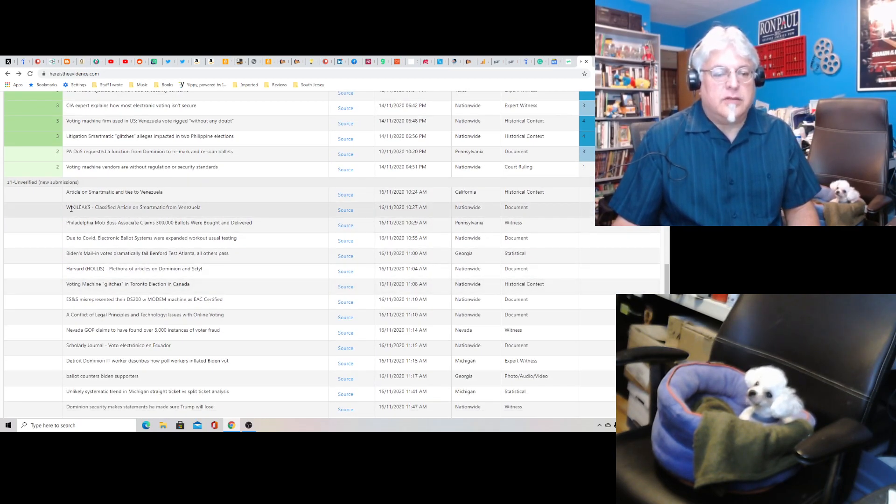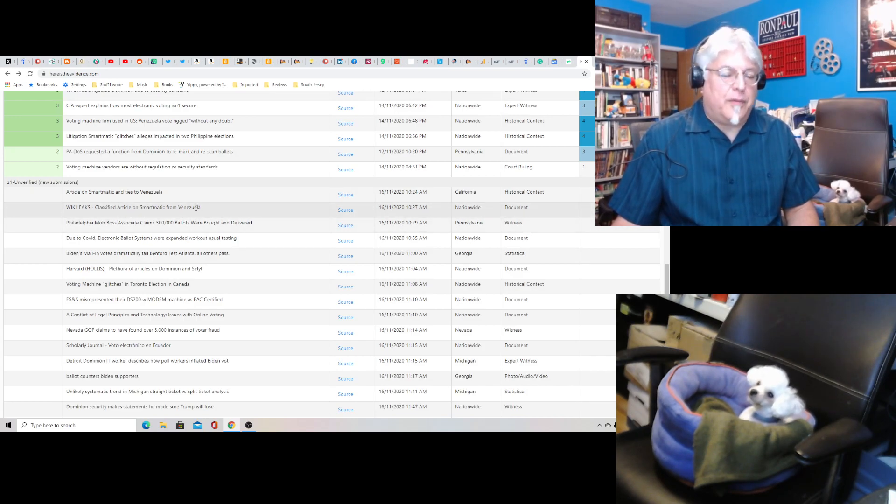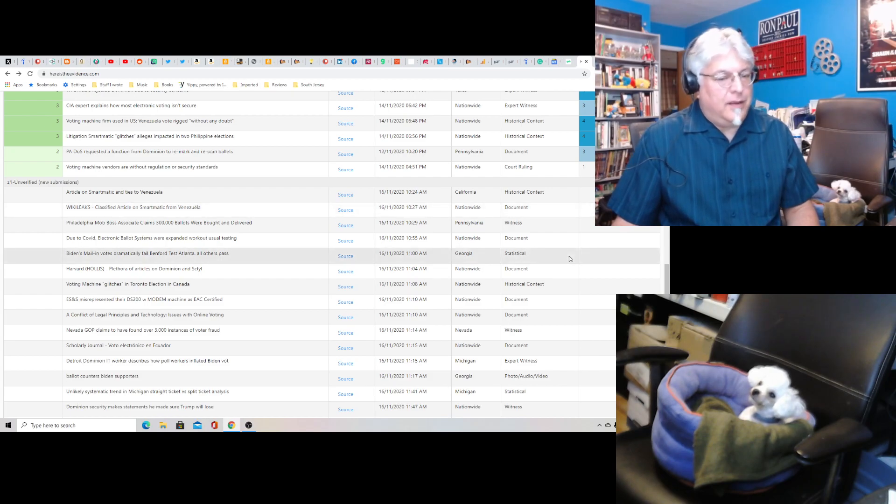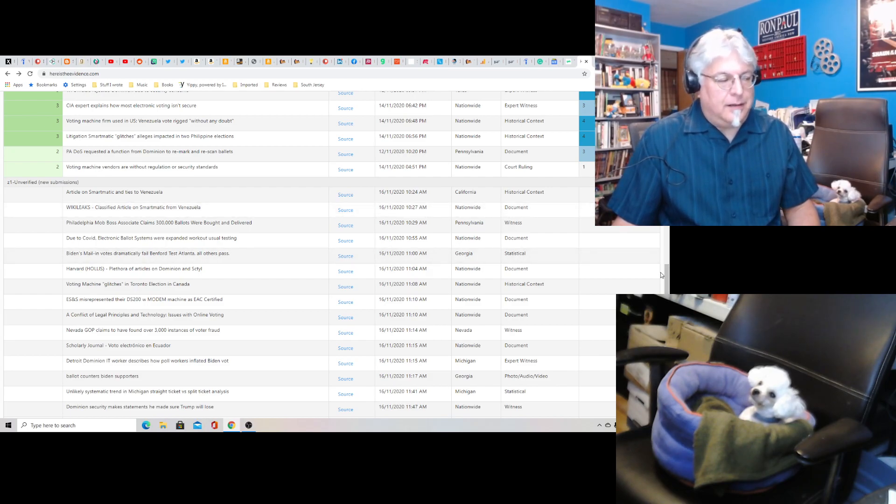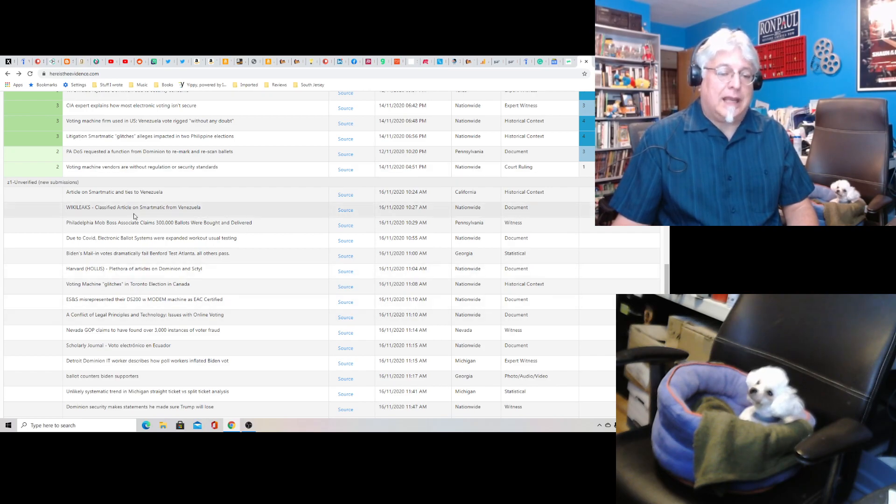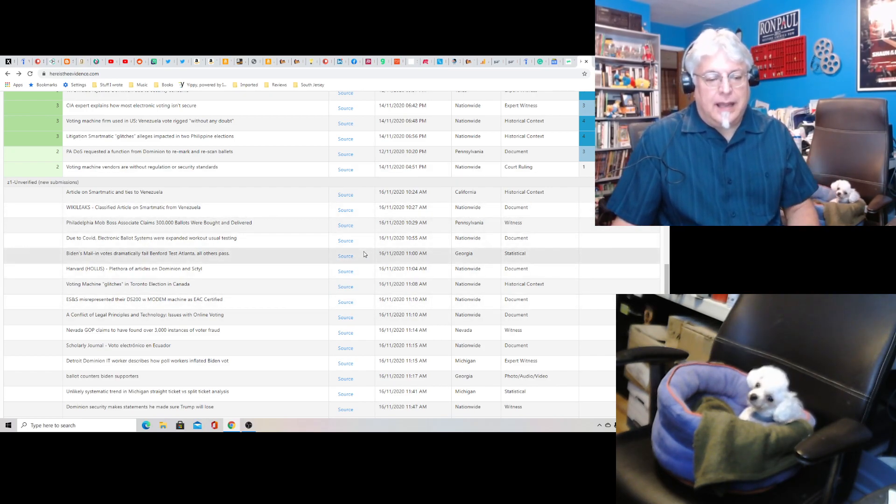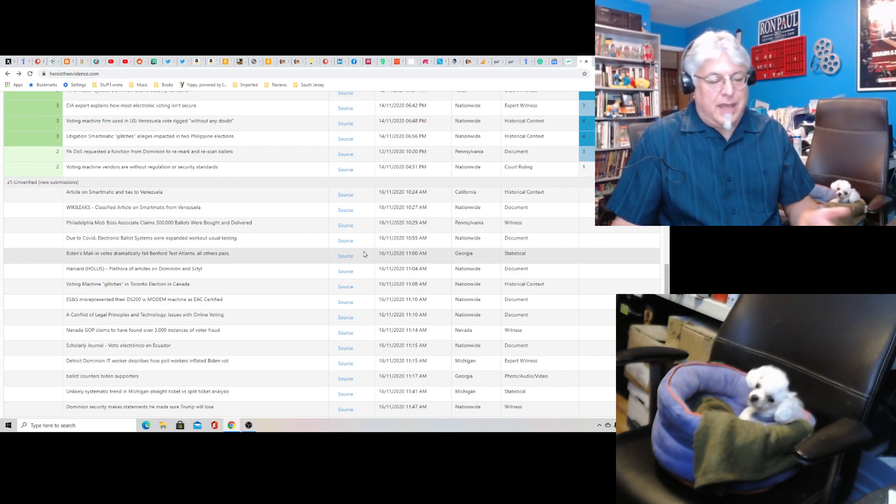Oh, here is a WikiLeaks article, a classified article on Smartmatic from Venezuela. And you may not believe this, but Venezuela is tied into this, too, because Smartmatic is one of the companies that was tied in with Dominion.